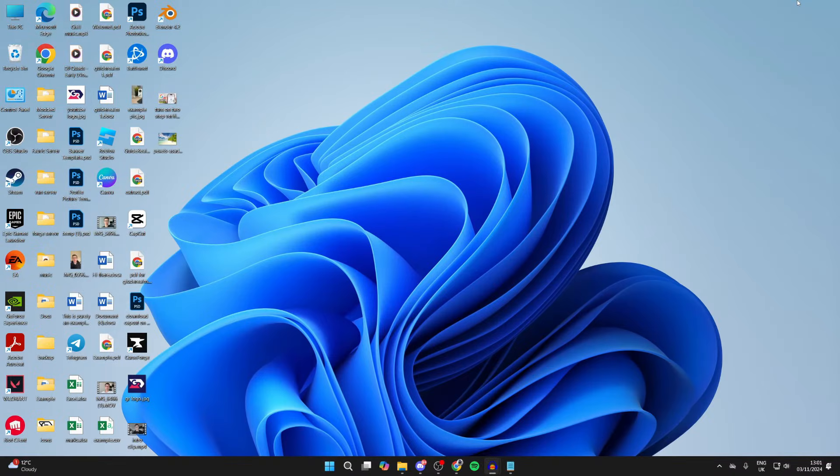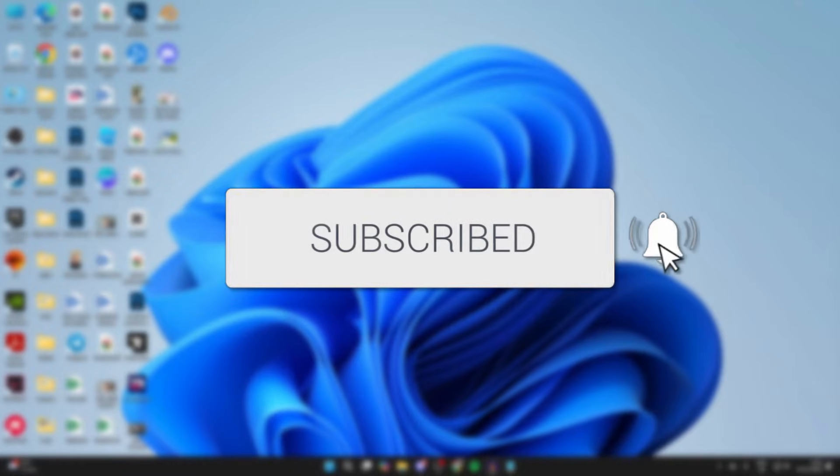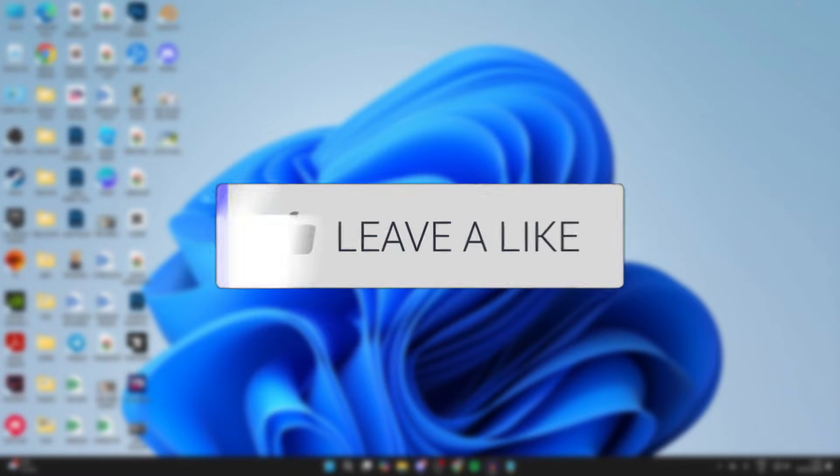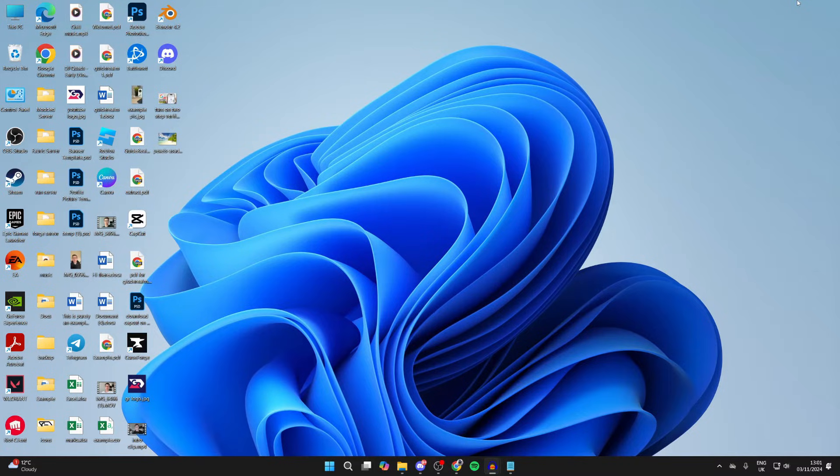We'll guide you through how to download and get the Google Play Store on a PC or laptop. If you find this useful, then consider subscribing and liking the video.